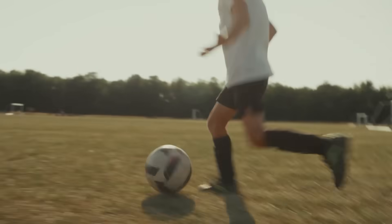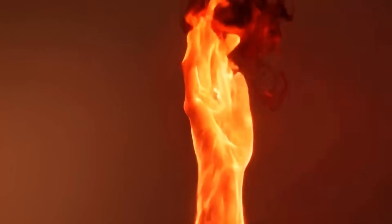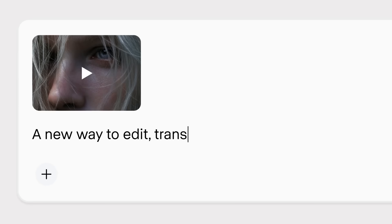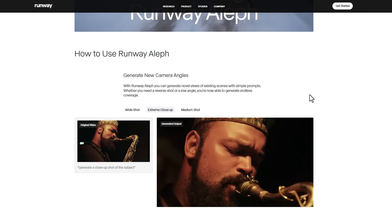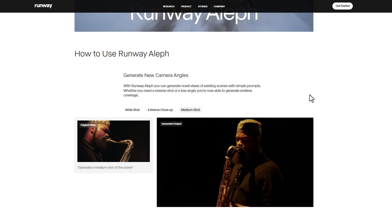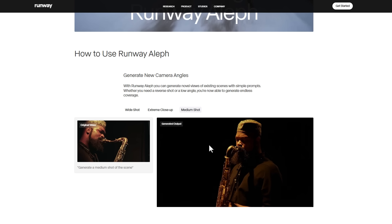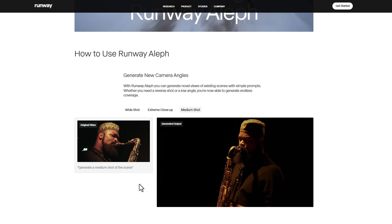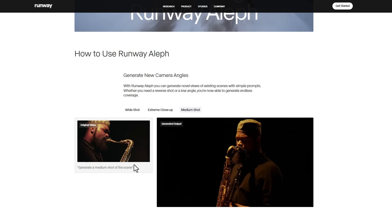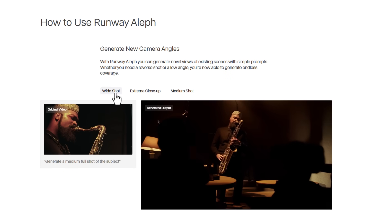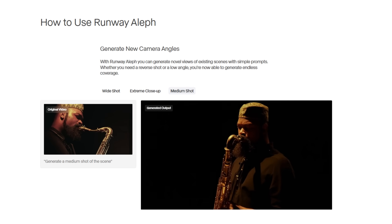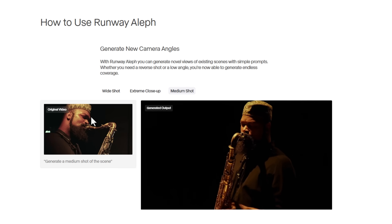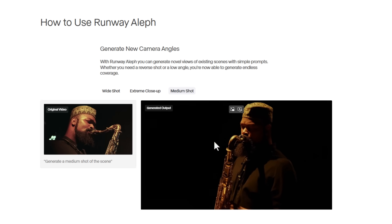Runway LF is targeted at those into filmmaking, composition, and VFX. One cool example is camera generation — you can generate new camera angles from footage you've already taken. For example, you can take normal footage and generate a totally different angle, from a wide shot all the way to an extreme close-up or a medium shot, reconstructing the footage to match the original video.